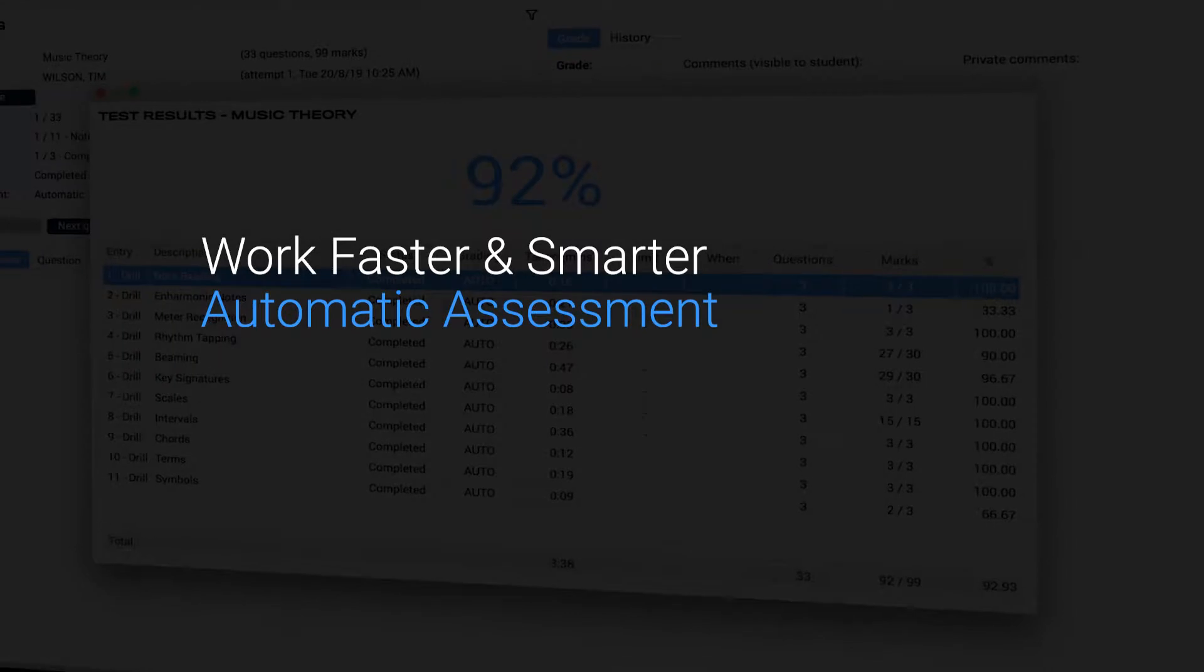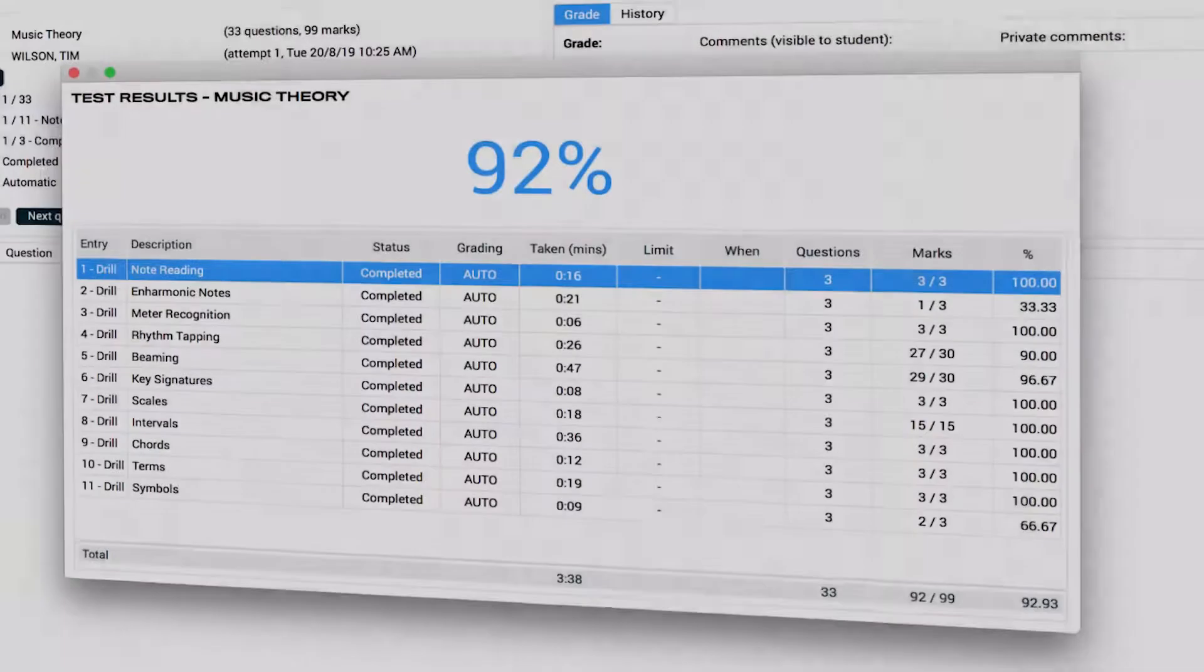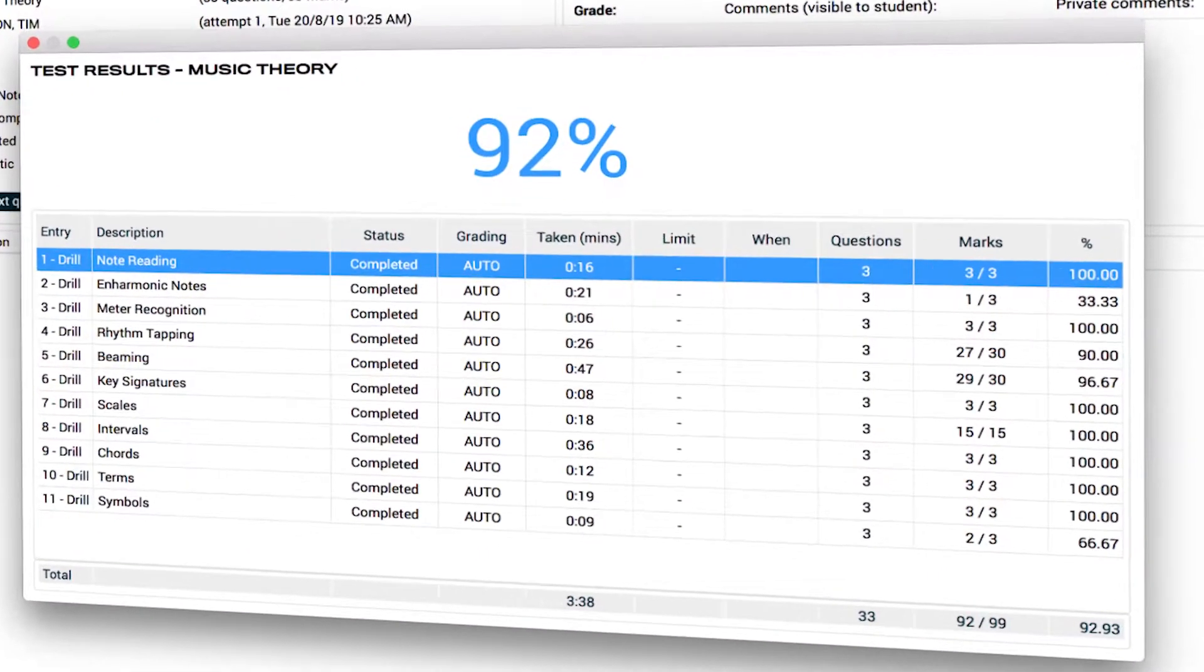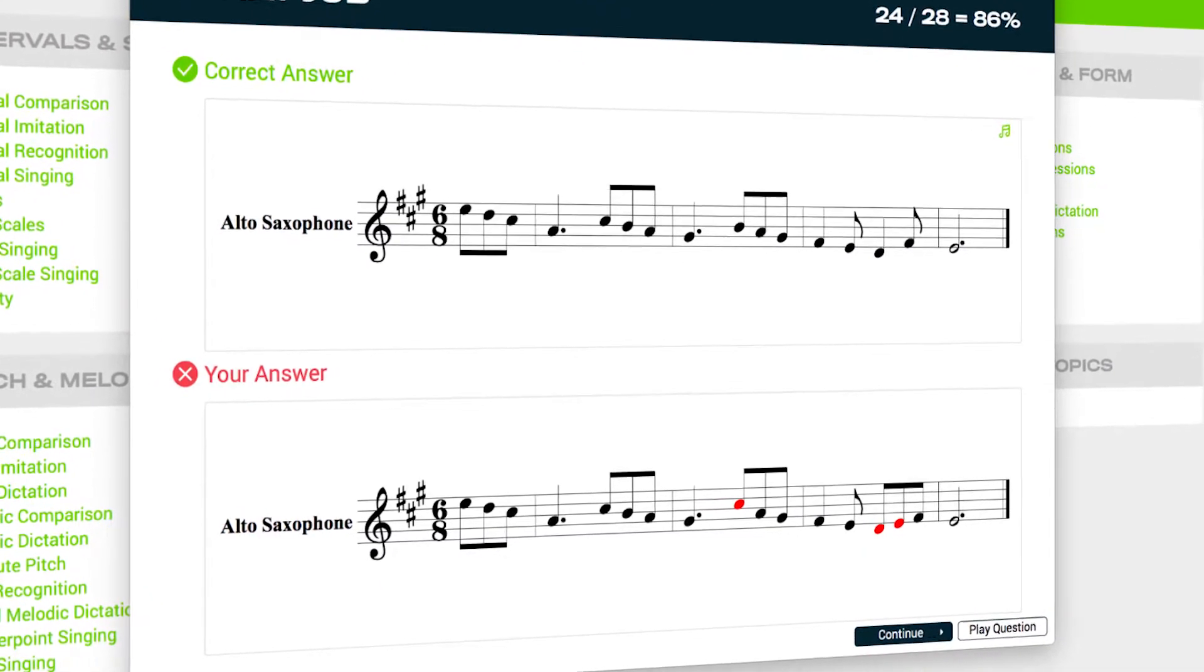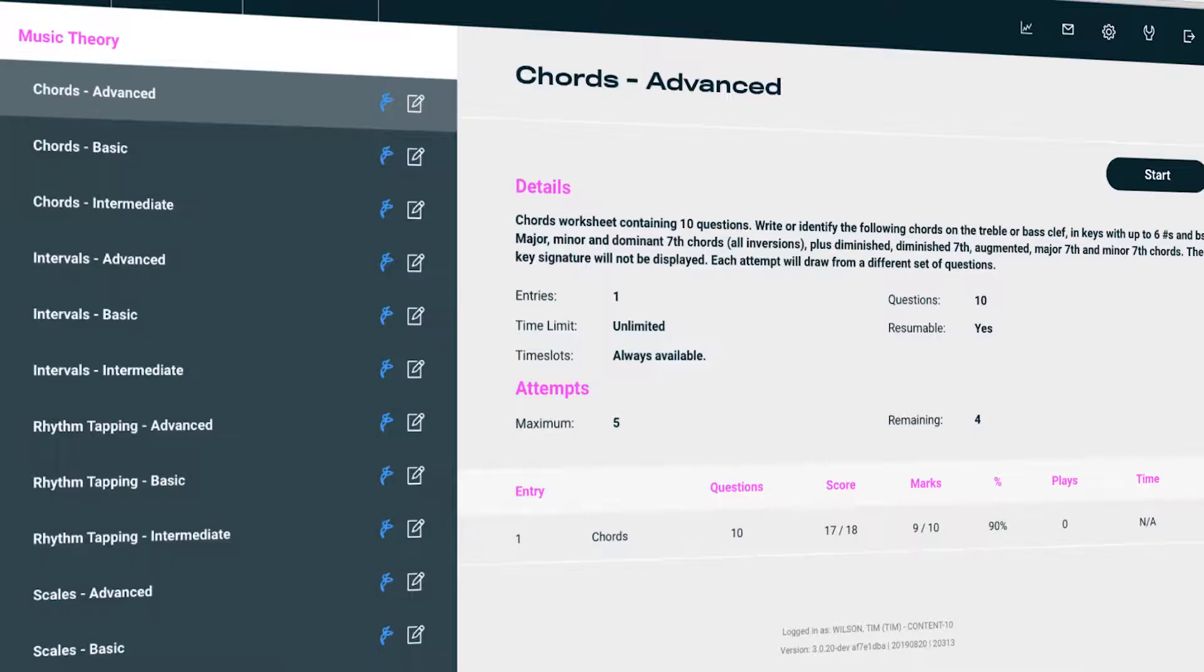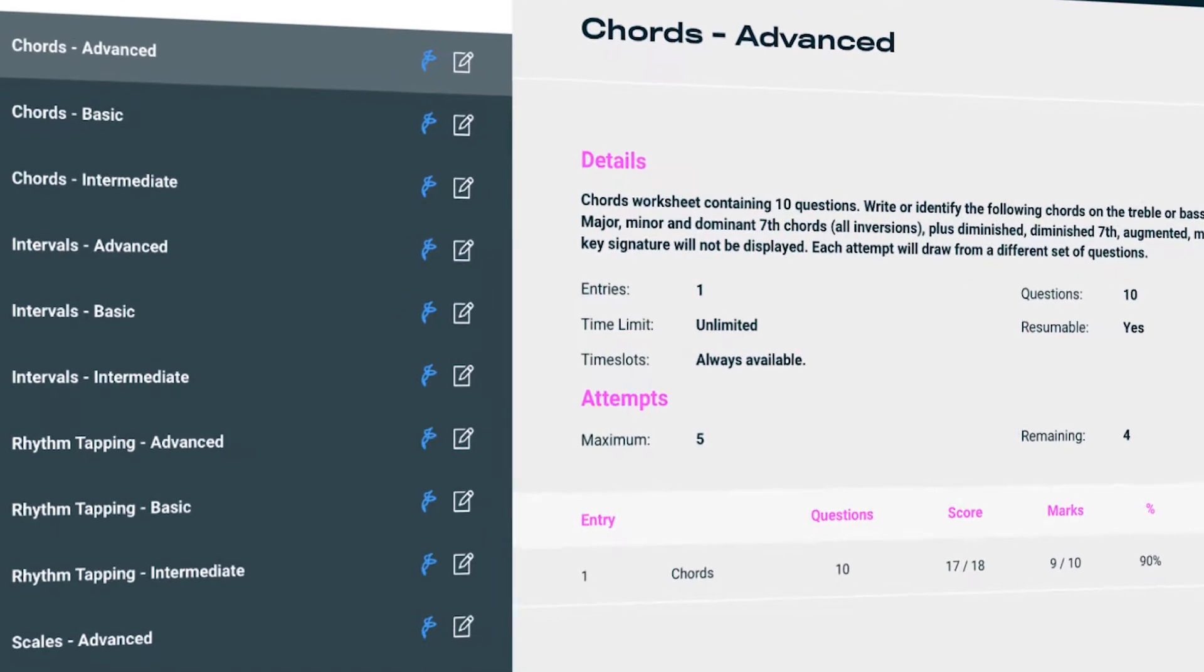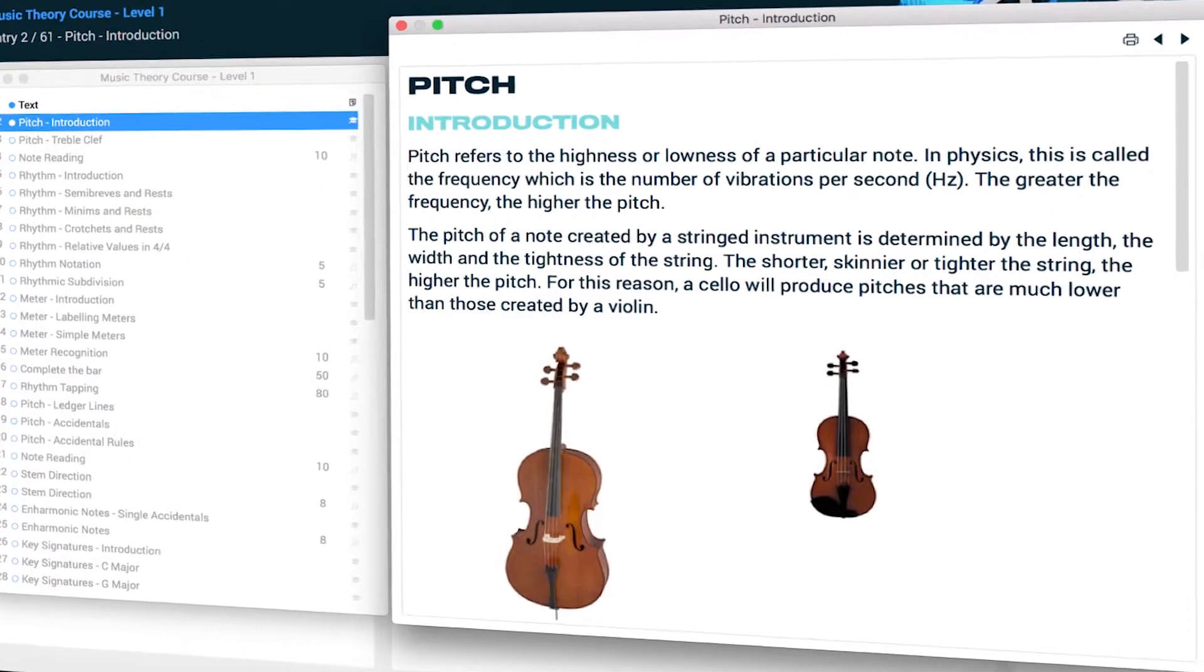Work faster and smarter. Automatically marked worksheets, immediate feedback, integrated tests and courses designed in collaboration with notable educators from around the world.